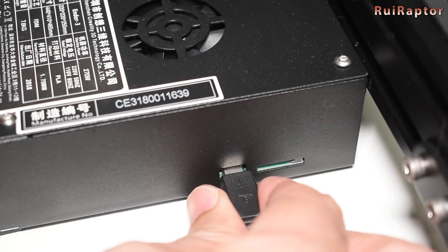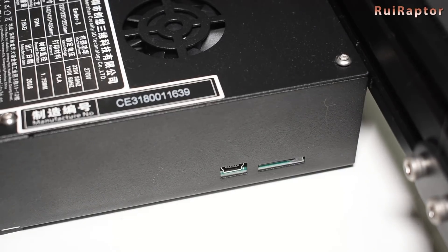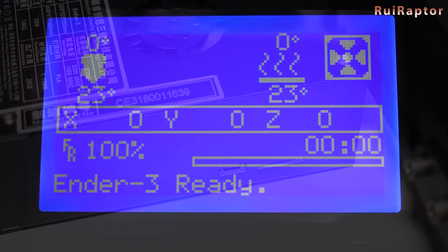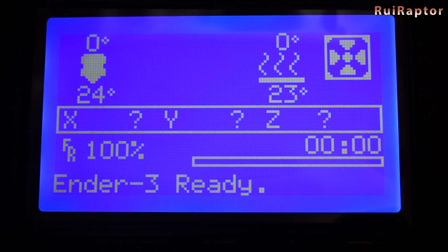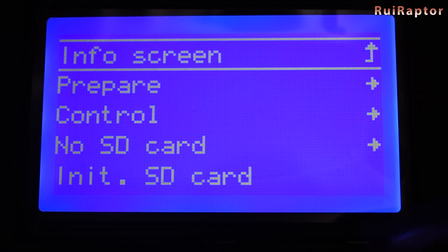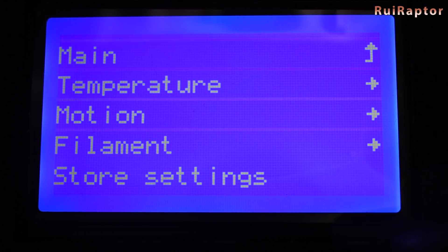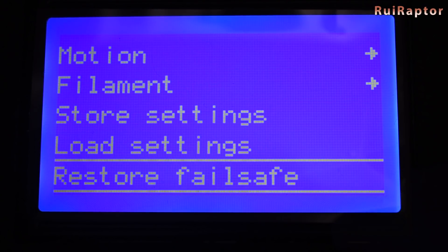Last but not least initialize the EEPROM to clear it out to the default values and to do that go to control and then restore failsafe.